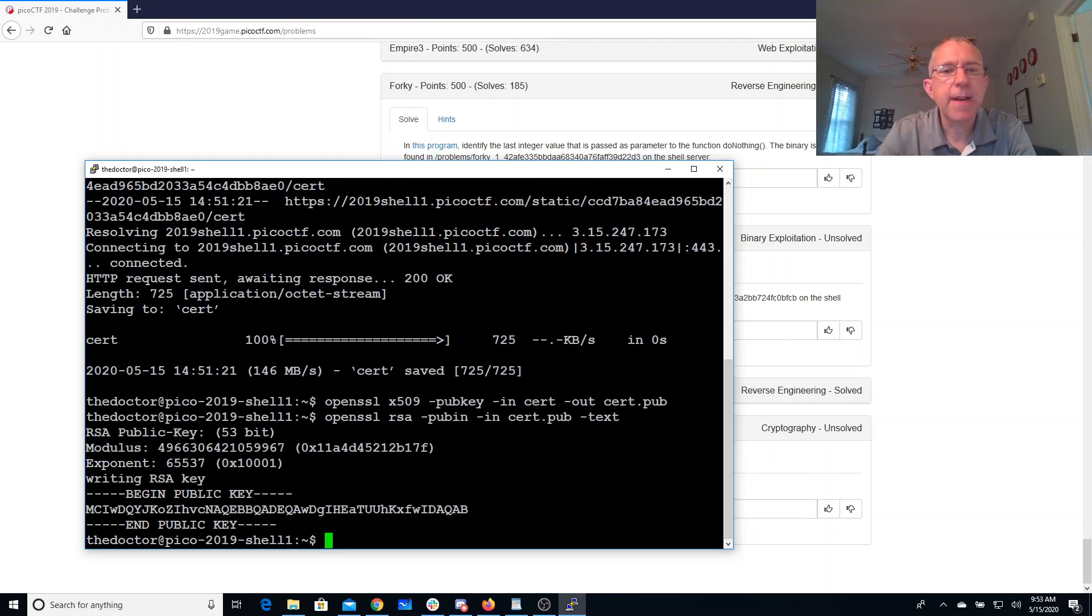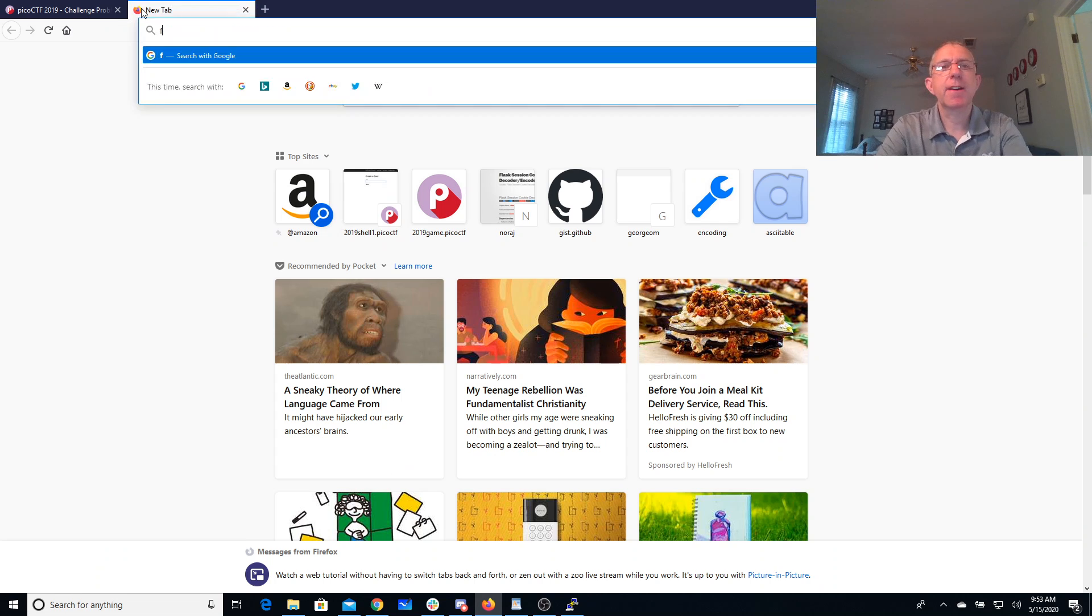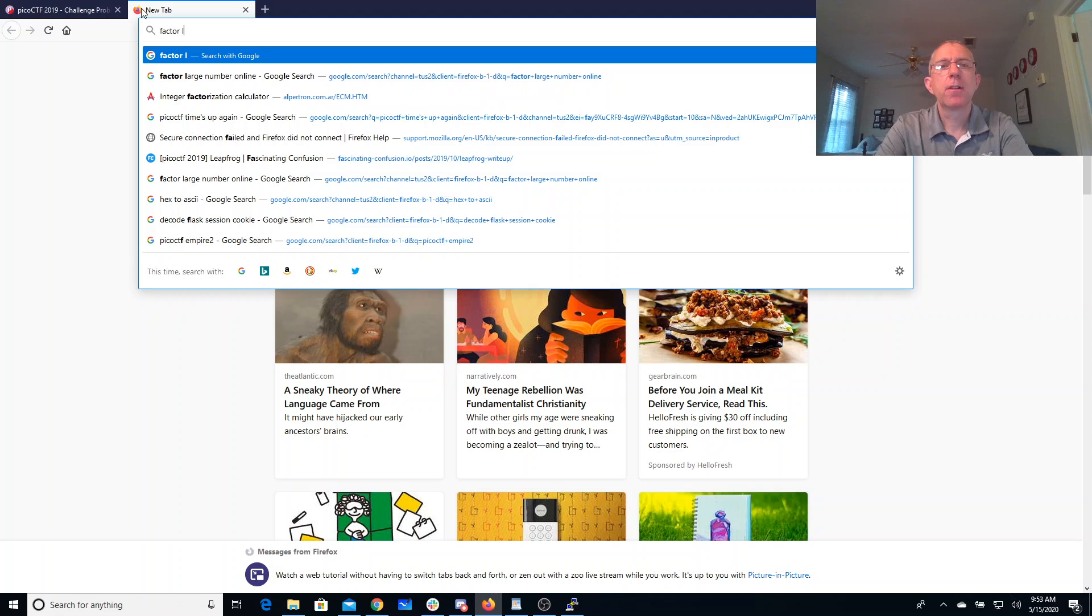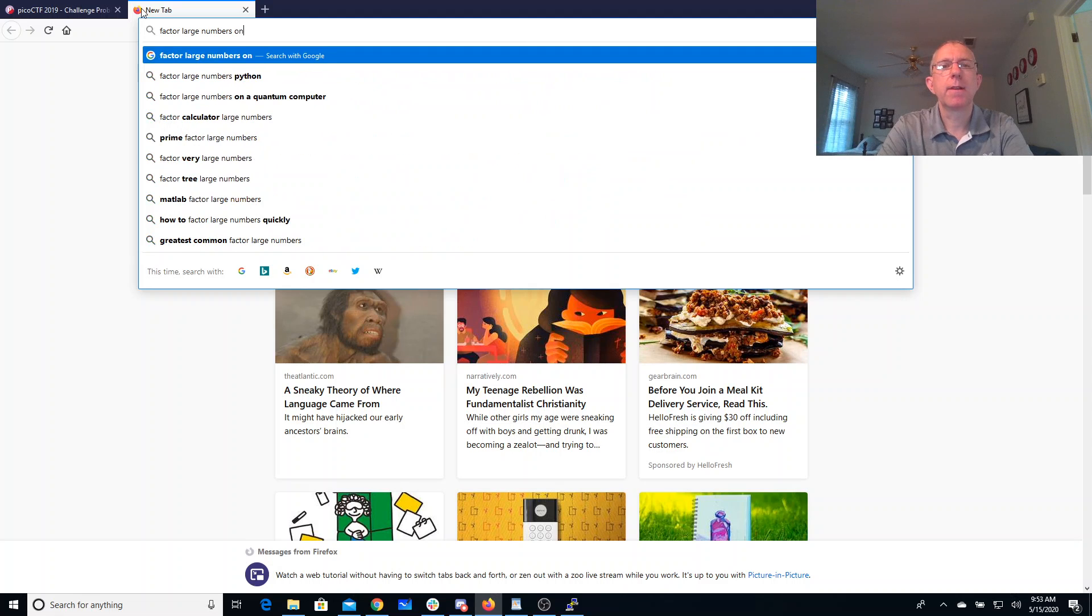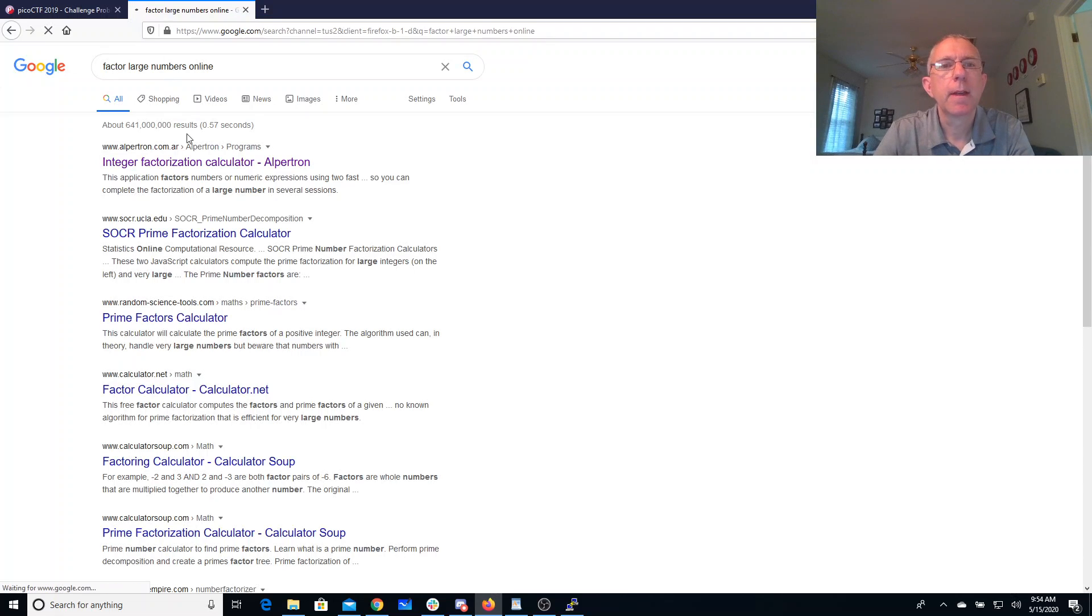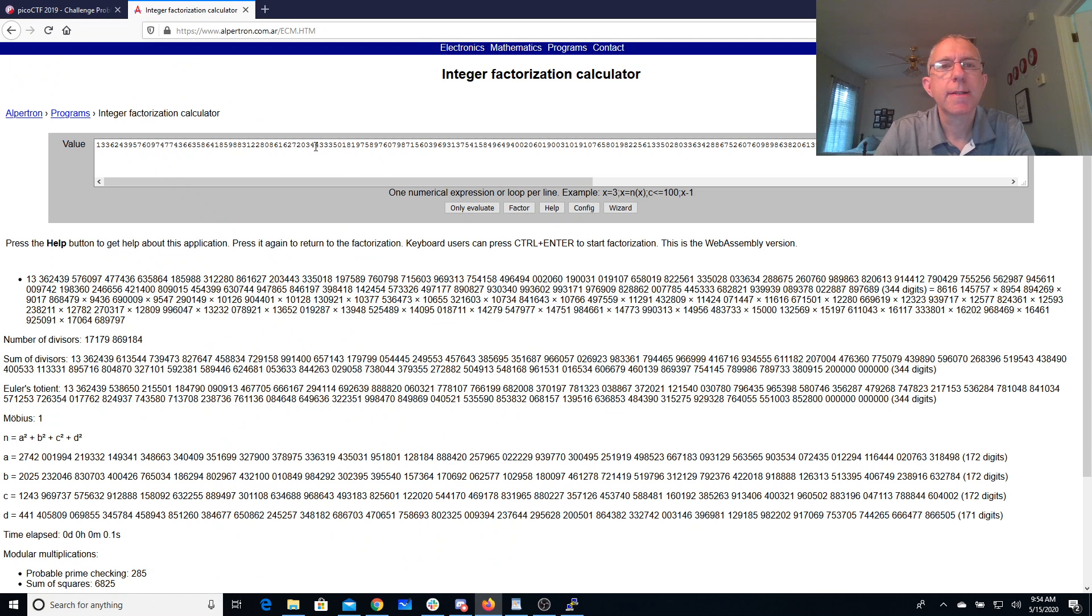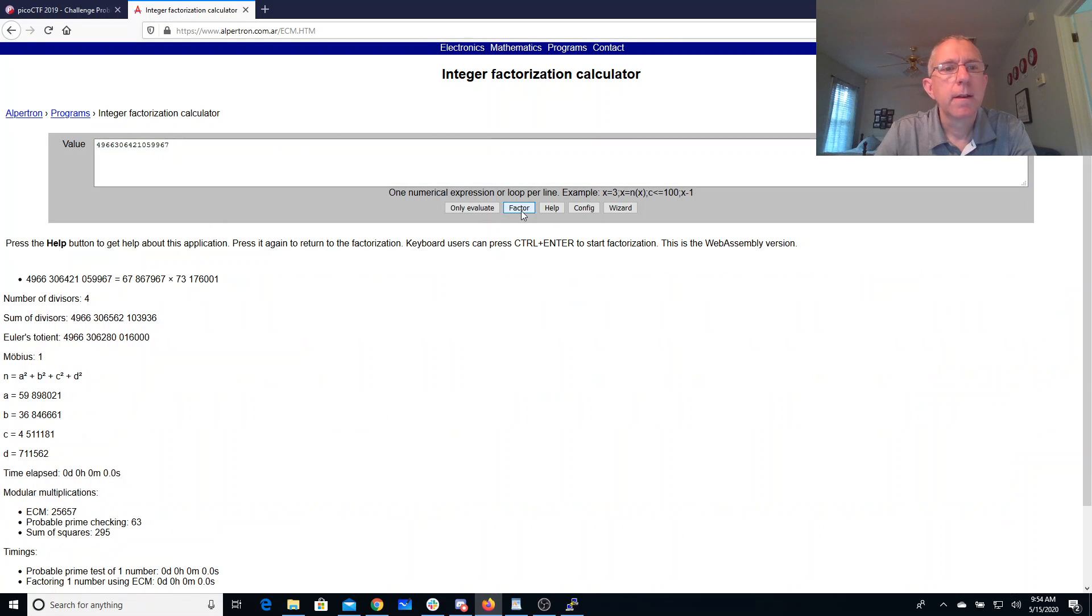Okay so we have a modulus, this one looks pretty small, exponent 65536. Let's try to factor large number online and boom, that happened super fast.